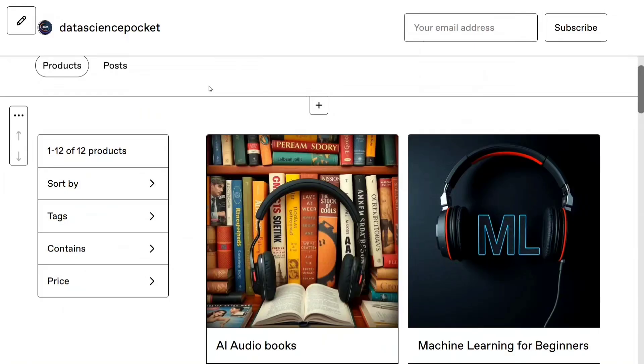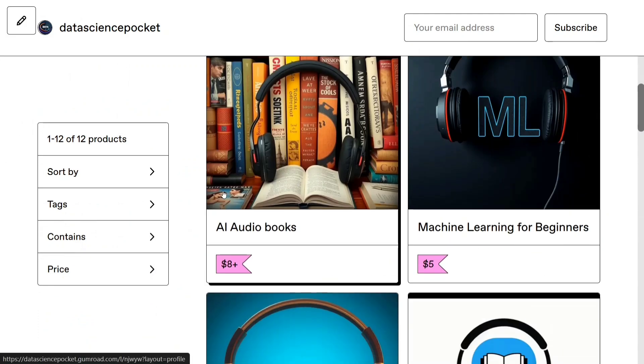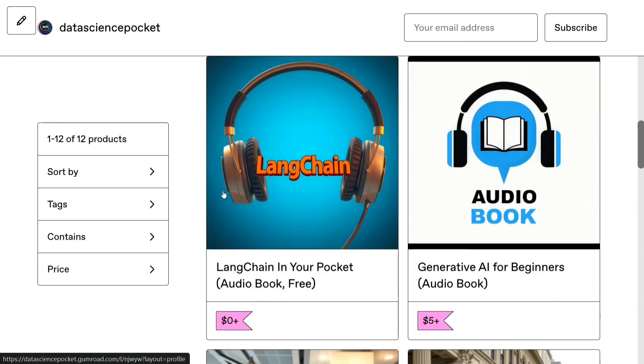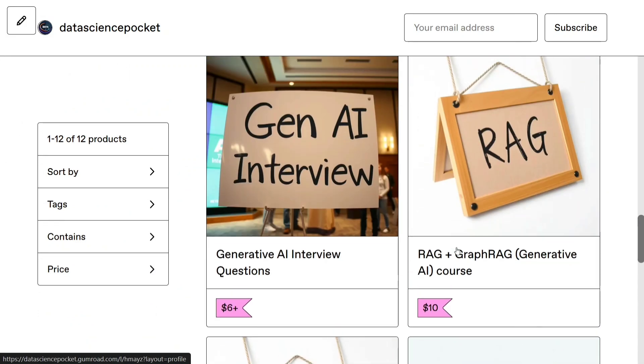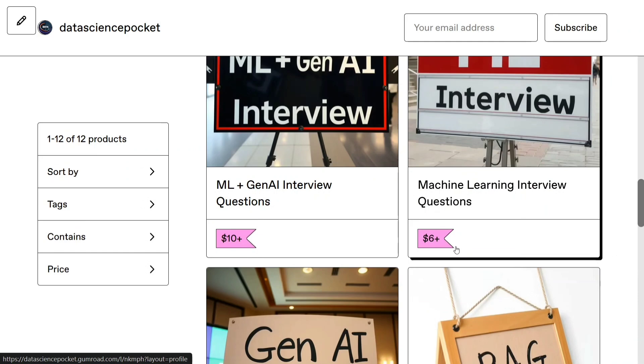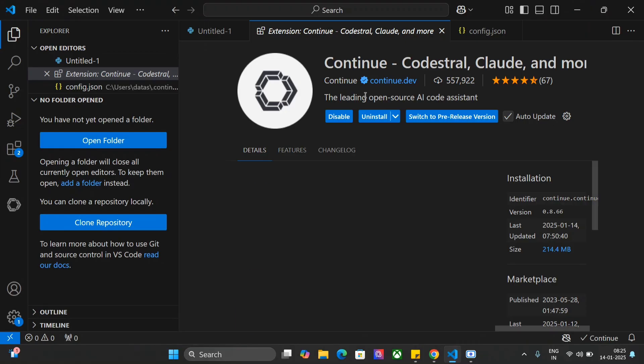Sorry for the interruption, but we have started a digital store, Data Science Pocket, which has a number of generative AI and machine learning resources, Bayit audiobooks, interview guides, crash courses. Check this platform out and the URL is in the comment section below.